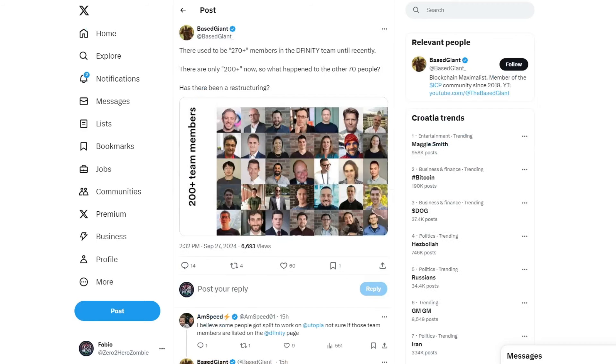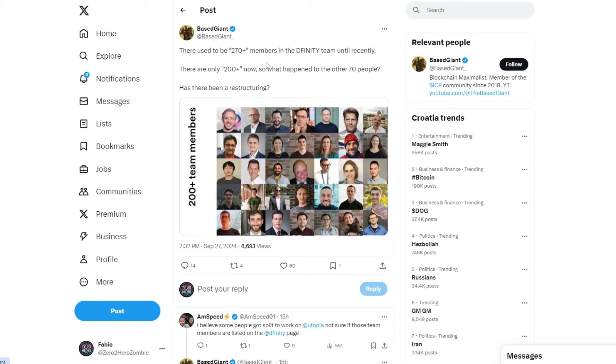Now, let's move on to something else. There used to be 270 plus members in the DFINITY team until recently. There are only 200 plus now. So, what happened to the other 70 people? Has there been a restructuring? I have seen a comment from Enzo. Enzo is the founder of Water Neuron. He and a colleague from the DFINITY Foundation have started this project.